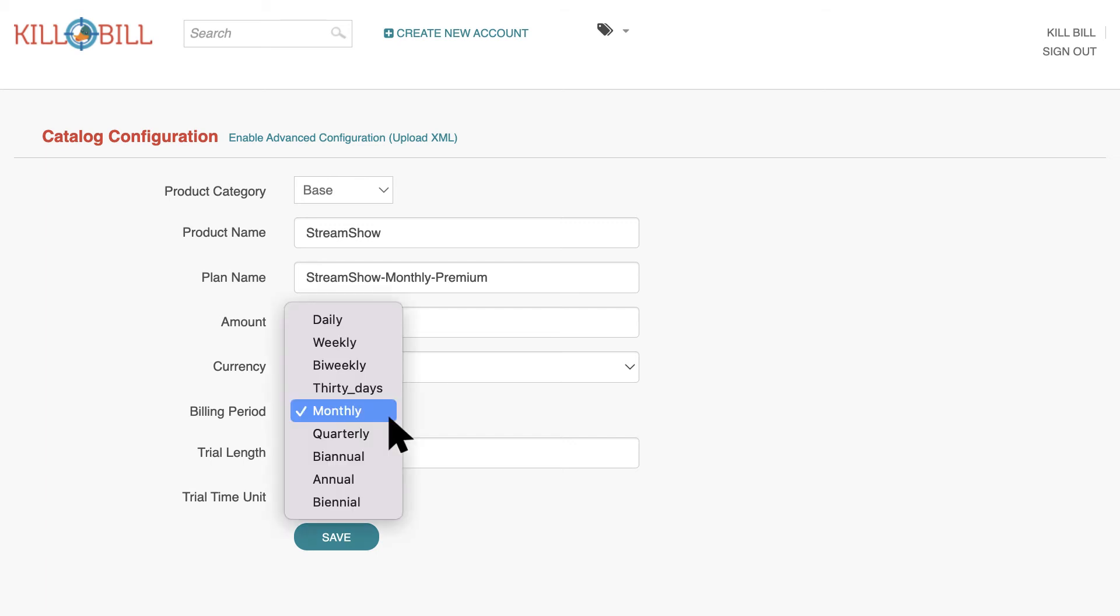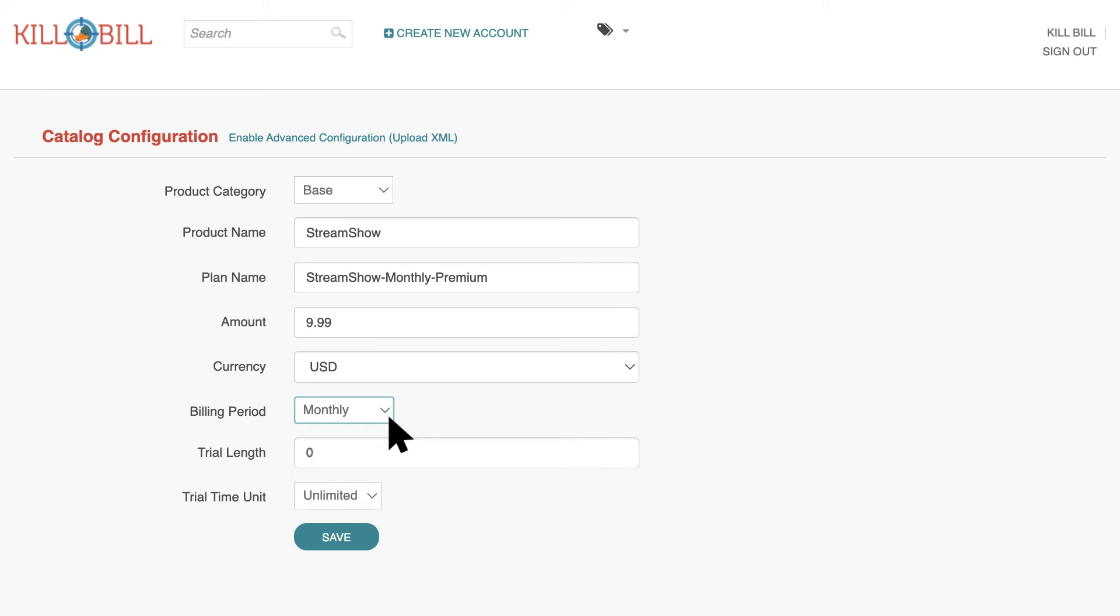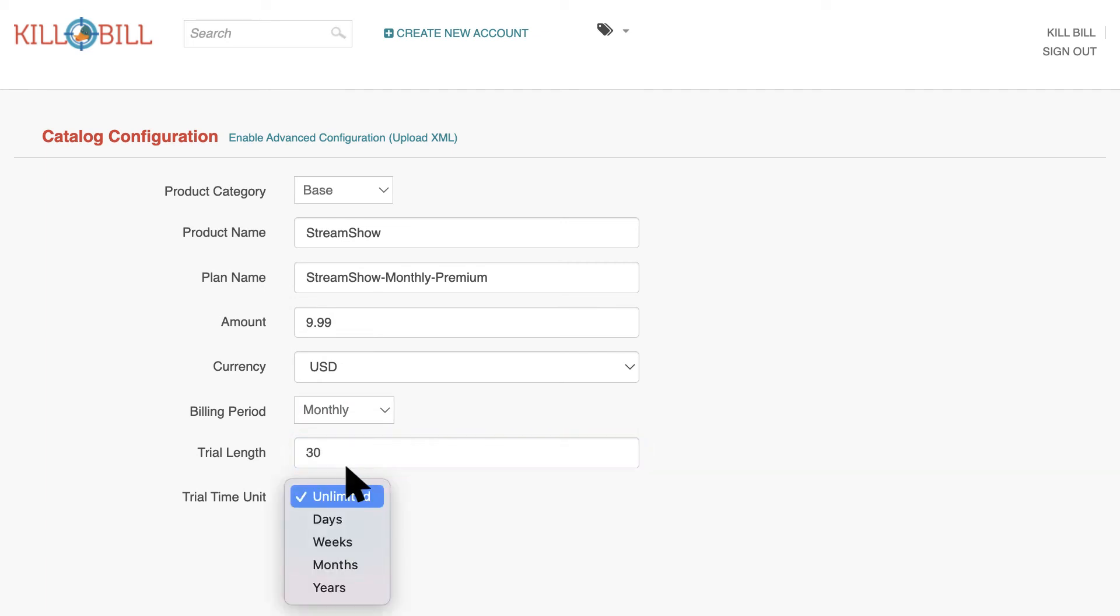Next, enter a billing period for your product, such as Monthly or Annual. If you're offering a trial period for this plan, enter the Trial Length and Trial Time Unit.